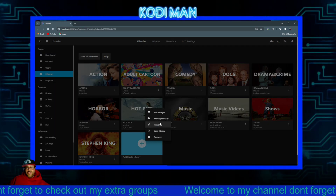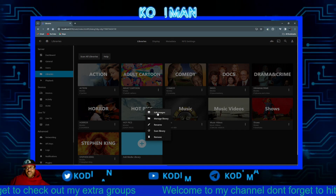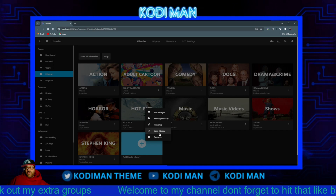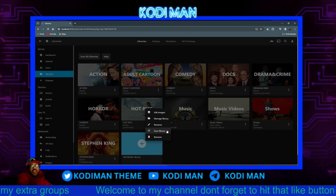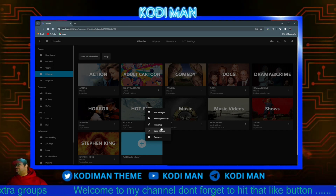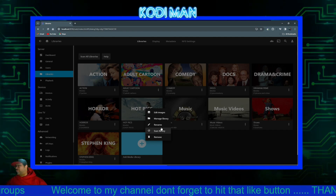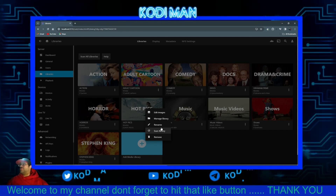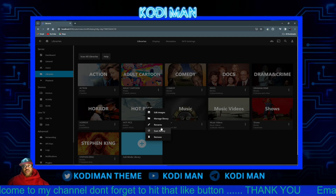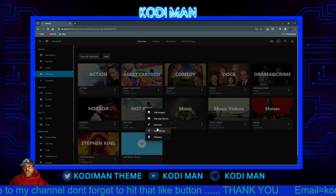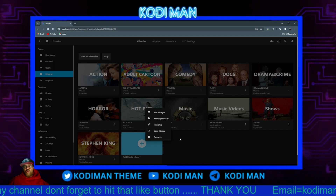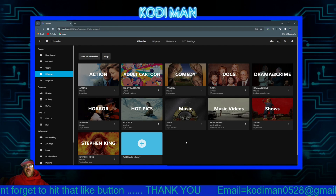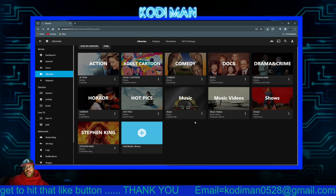From there you can do different things: edit the image, manage your library, rename it, scan it, or remove it. You can do all kinds of stuff. So what we're going to do is I'll show you how to set it up today.